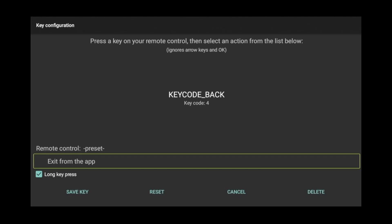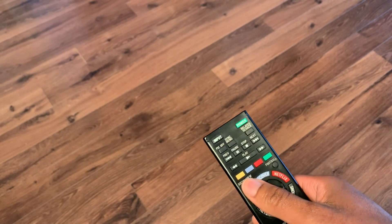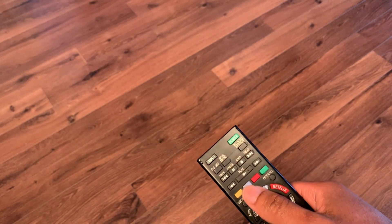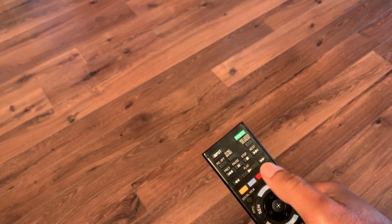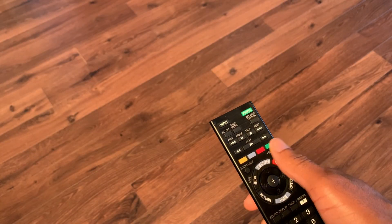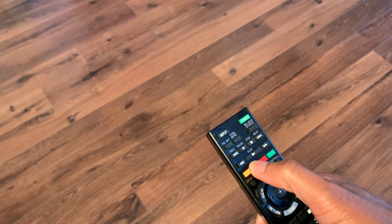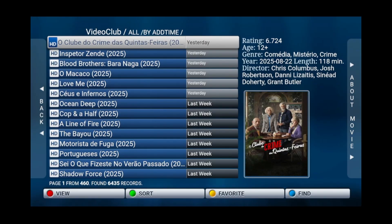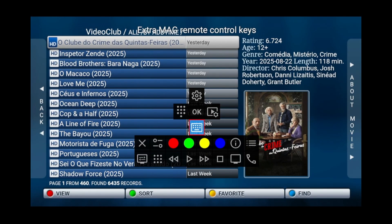What I do recommend, however, is picking up a Bluetooth remote control that has these buttons built in. Because by pressing the blue button on the remote, it will trigger the find action, saving you from having to go all the way into the submenus.